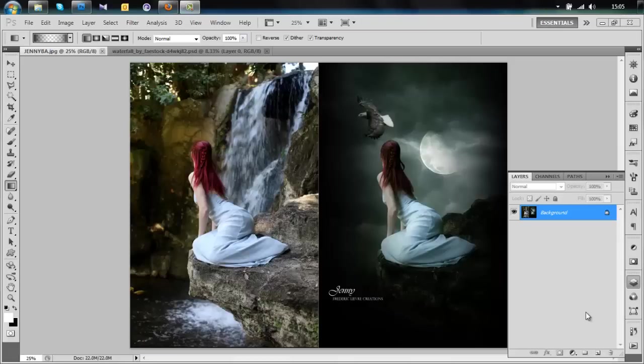Today we're going to take that picture and create that picture. In the description of the video you have all the links for the stock.